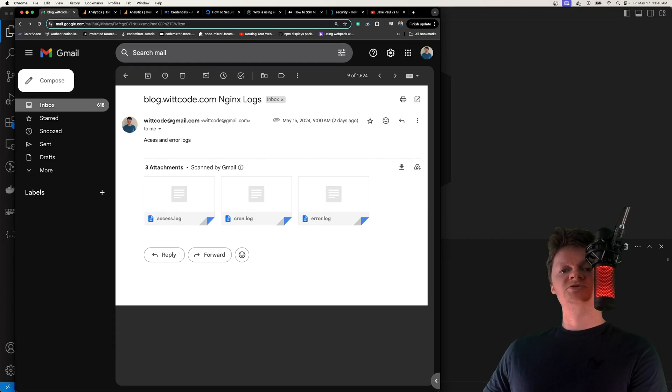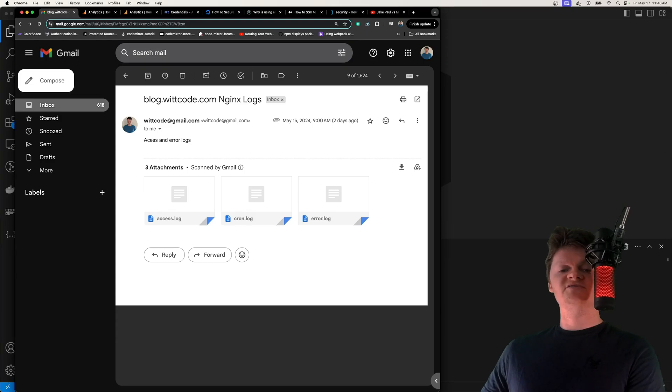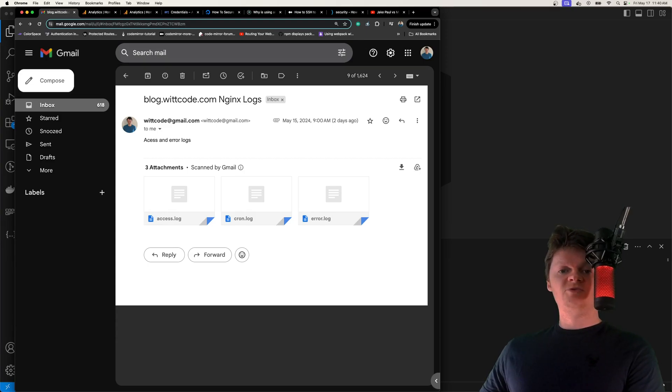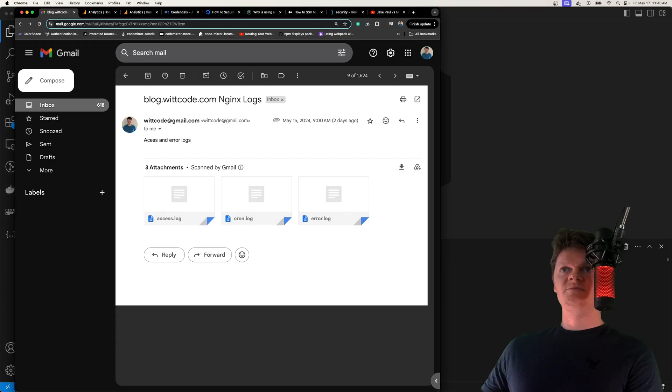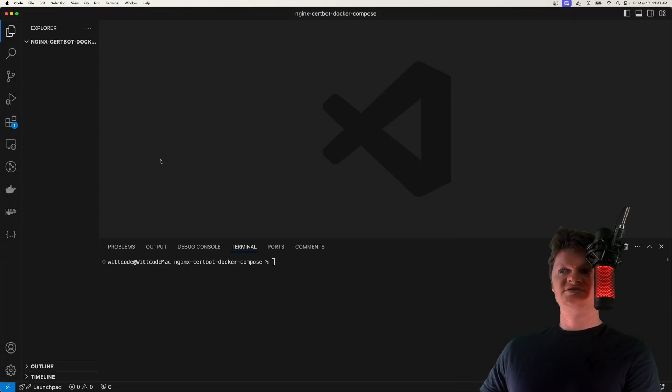This is what we will do with Nginx and Cron. We will have a separate Docker container for each. This is also why we're going to be using Docker Compose. But anyway, let's get started with building this.